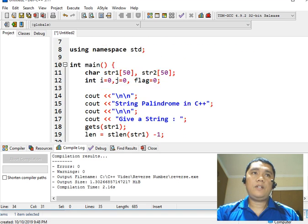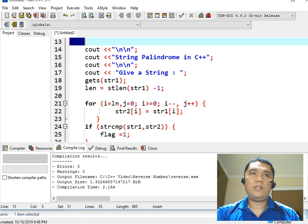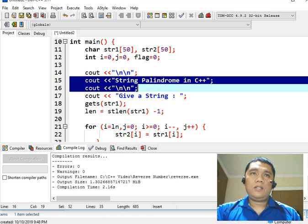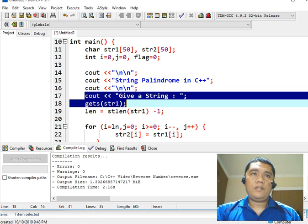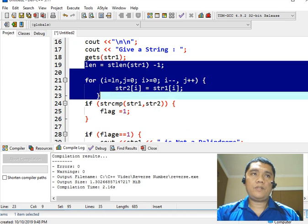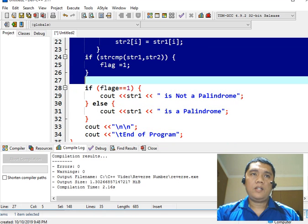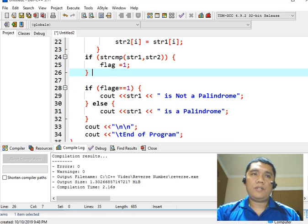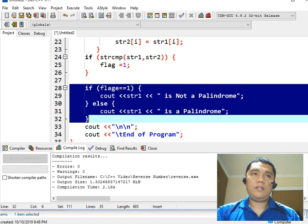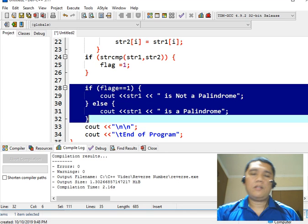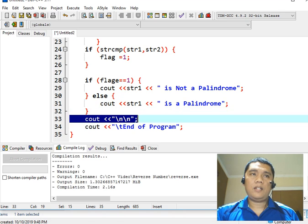Okay let us review: this is the palindrome program in C++, this is the variable declaration, this is the title of our program, this portion will ask the user to give a string, and then this portion will check if the string is a palindrome or not, and then this will identify whether the string is a palindrome by displaying the message on the screen, and then end of our program.